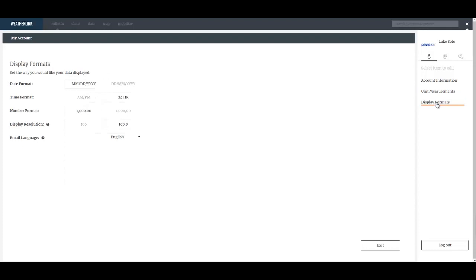You can also change the display format whether it's a 24 hour clock, a tenth of a degree resolution for temperature, or European date format, things of that nature.